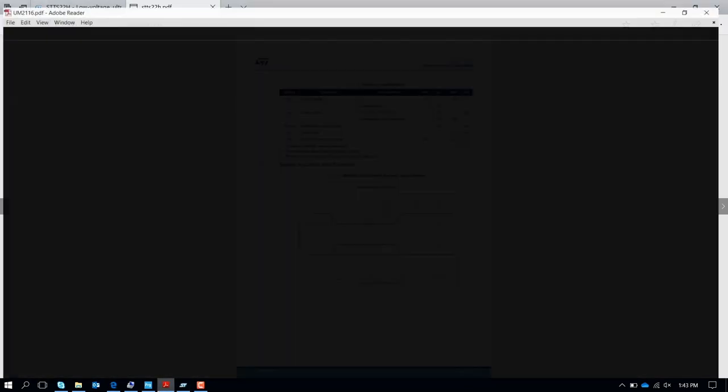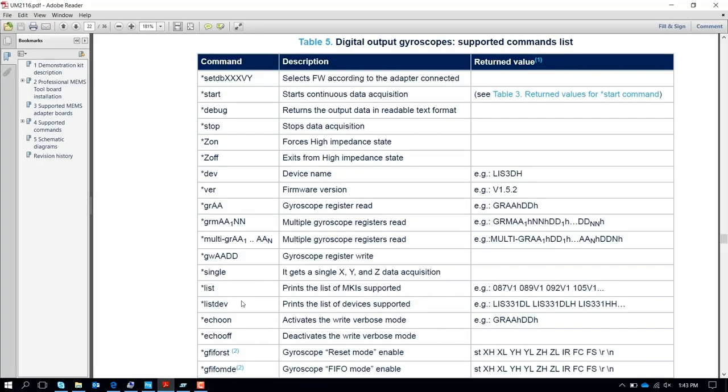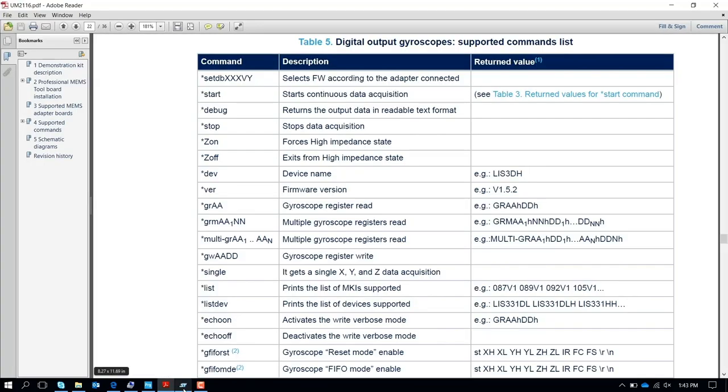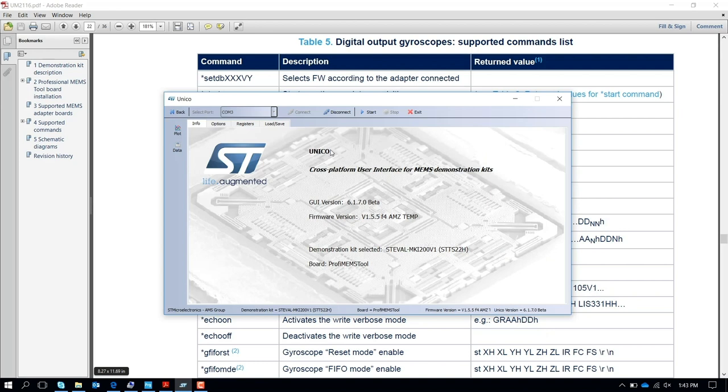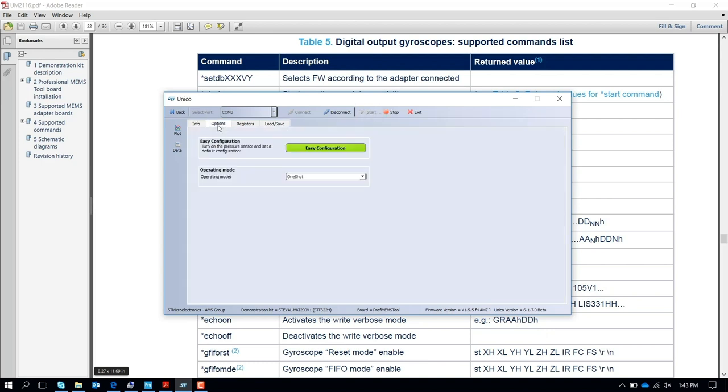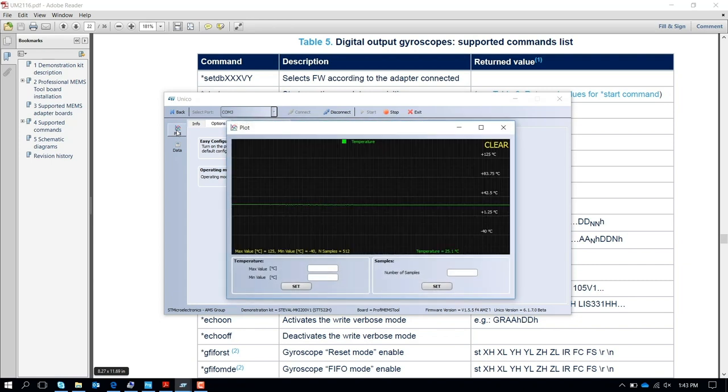You run the graphical user interface, start the communication, go to the settings, and evaluate, for example, running at 100 hertz. You can see the temperature directly on the graphical user interface.